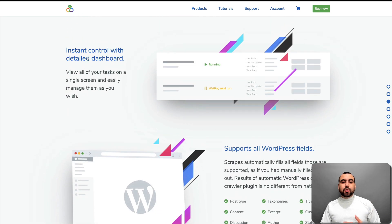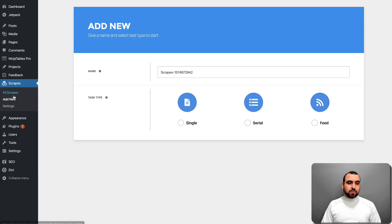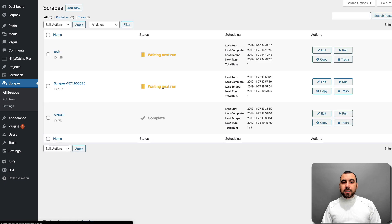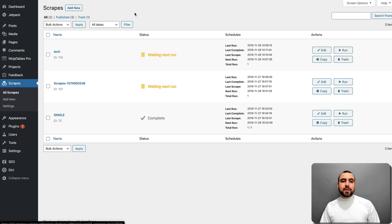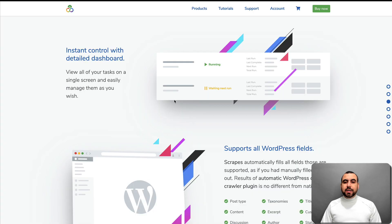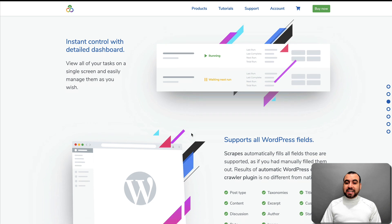We have the instant control with a detailed dashboard, which is this right here. With this, you can see you can wait until next run, edit, run, copy, and trash. Those are the instant control detailed dashboard features.